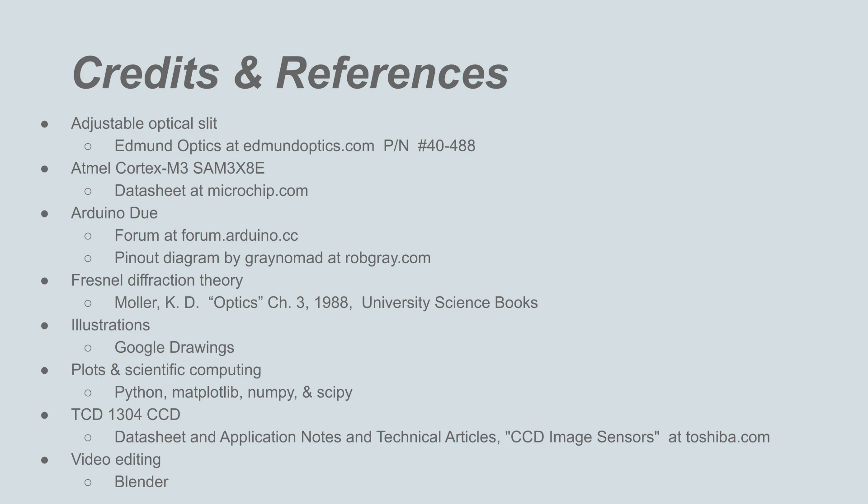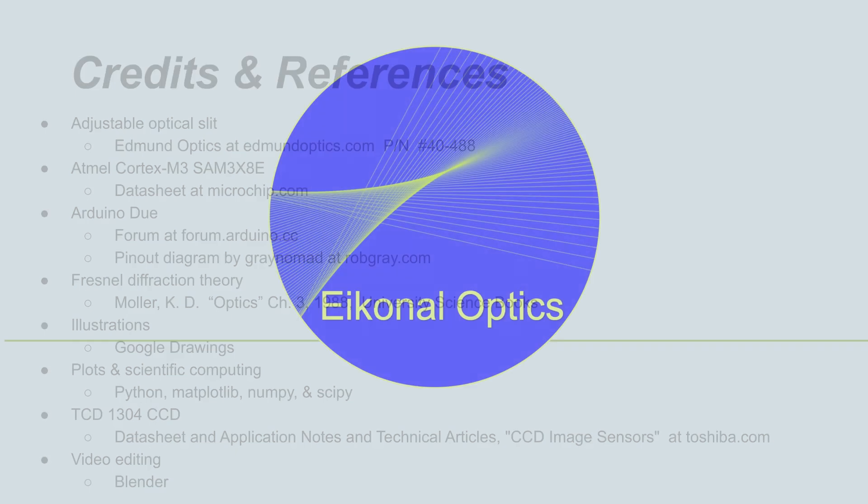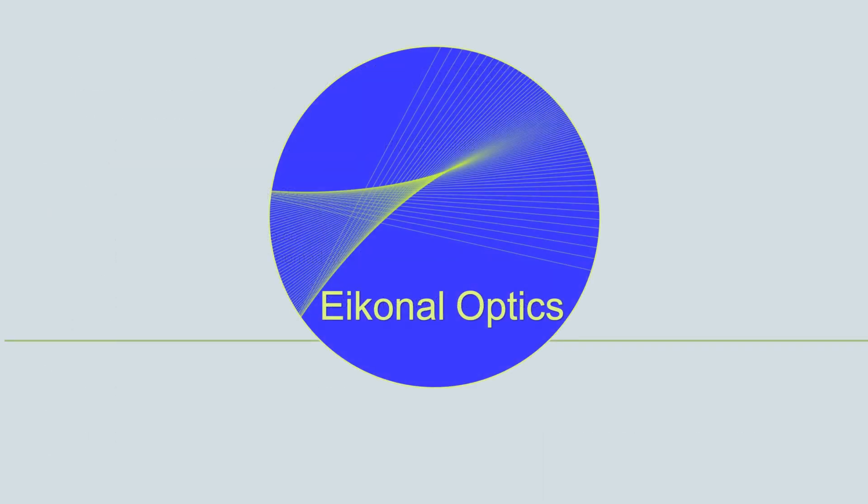In the future, we may use our 1D detector for other applications, such as active beam control, optical alignment, spectroscopy, or Gaussian beam characterization. Please stay tuned if you're interested. Thanks for watching.